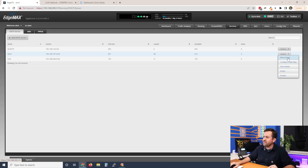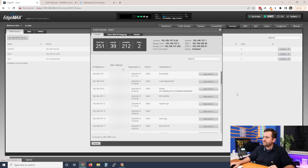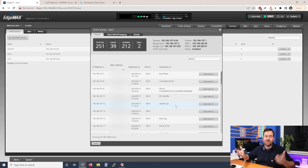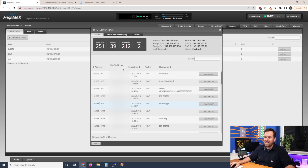I'm going to click 'View Leases,' and we can see all of the leases that have been handed out to various devices. Right here we have one called Raspberry Pi — a Raspberry Pi server set up doing something in my network — and it was given an IP address of 192.168.107.12.